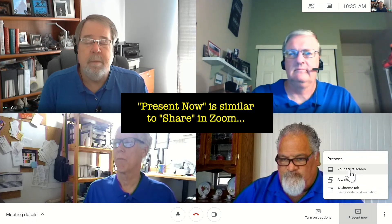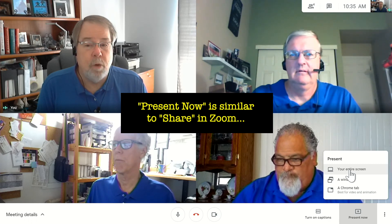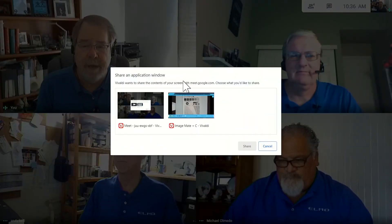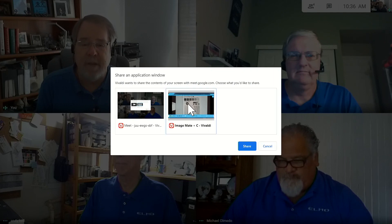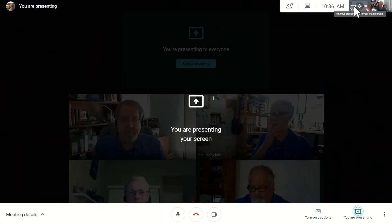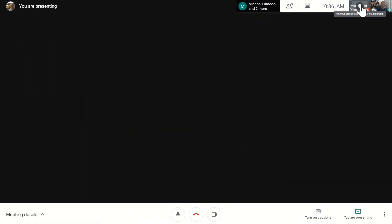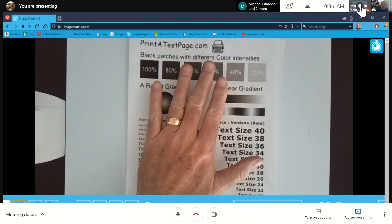I'm going to hit the Present Now button and open up my ImageMate cloud-based software that I'm running in my Chrome browser on my desktop. When that pops up you'll see options: present your entire screen, a window, or a Chrome tab. We're going to present a window, which opens the Share an Application window. I'll choose the ImageMate-C.com web page, share that, and now you should be able to see the document camera image for everyone in attendance.